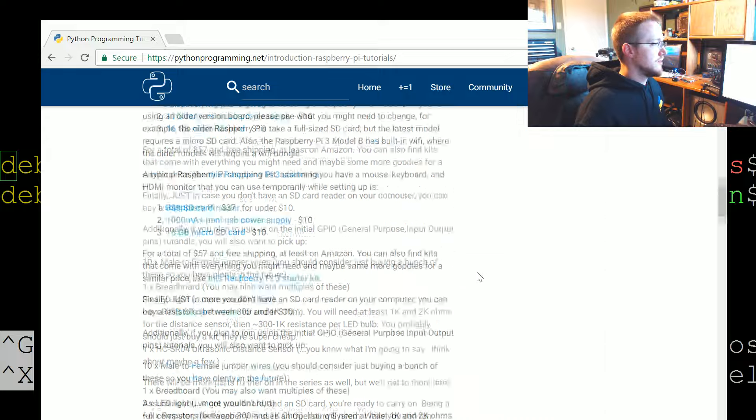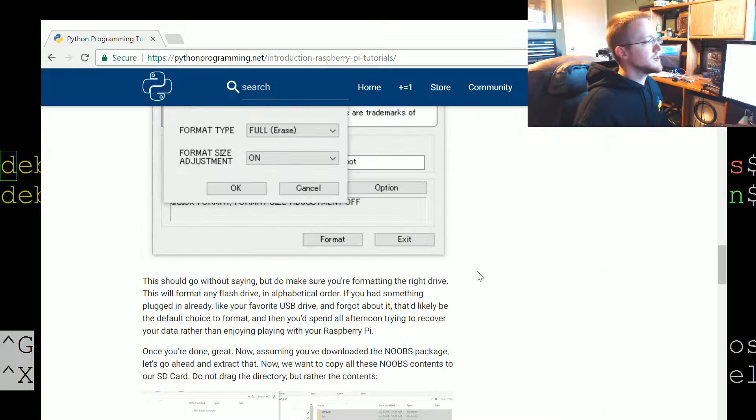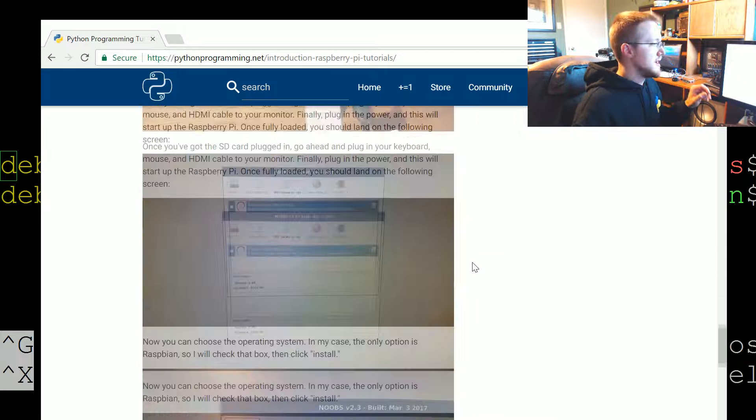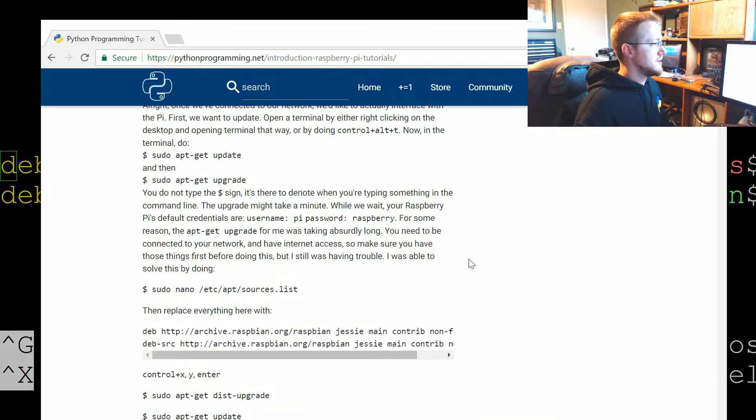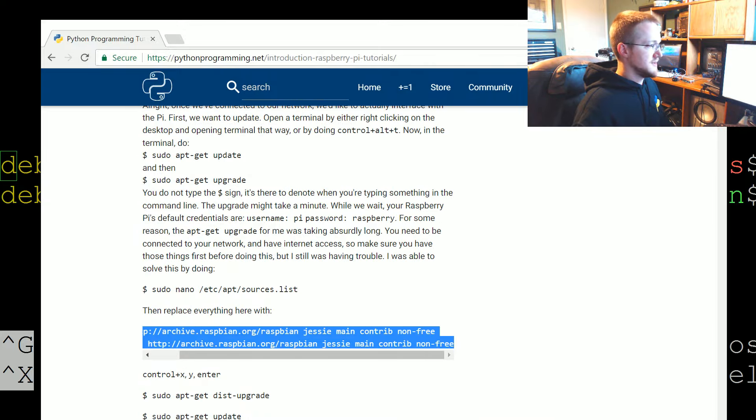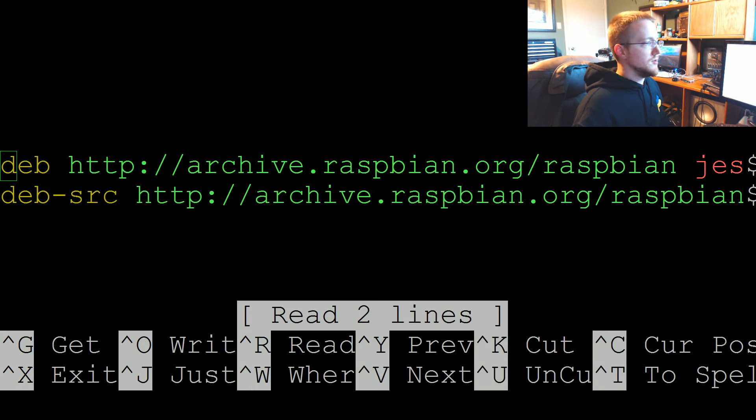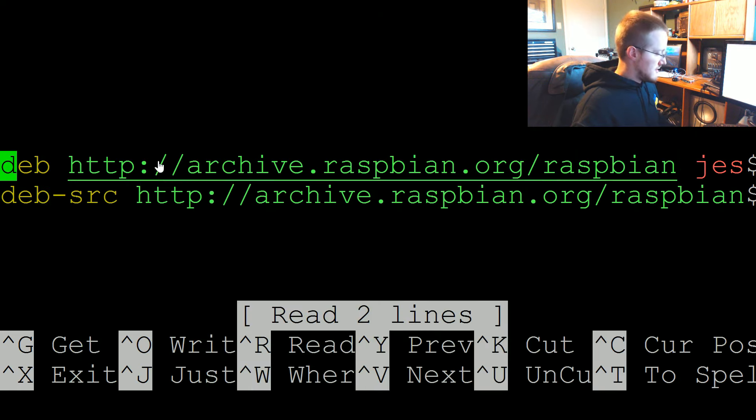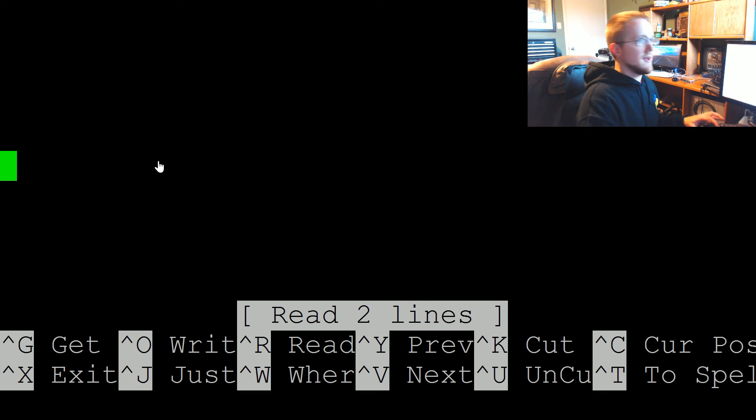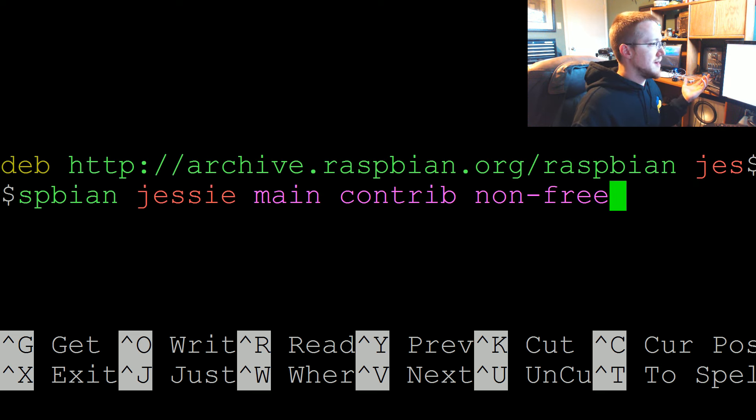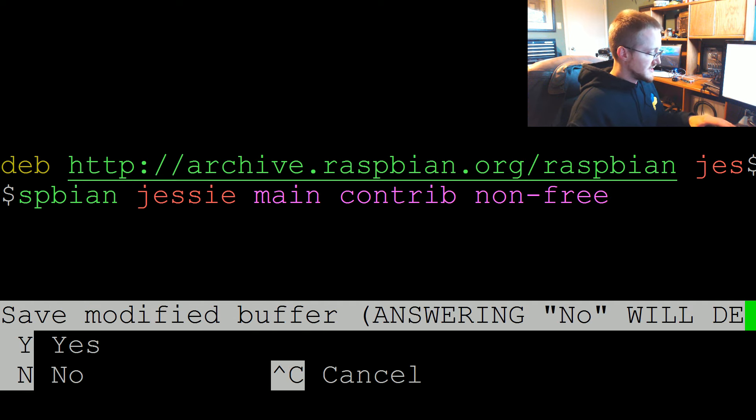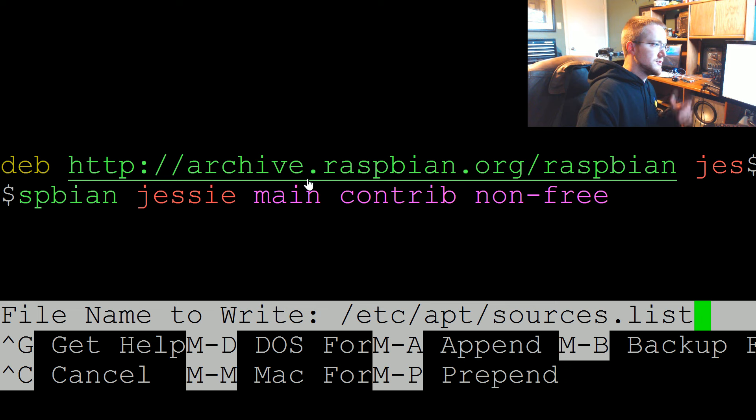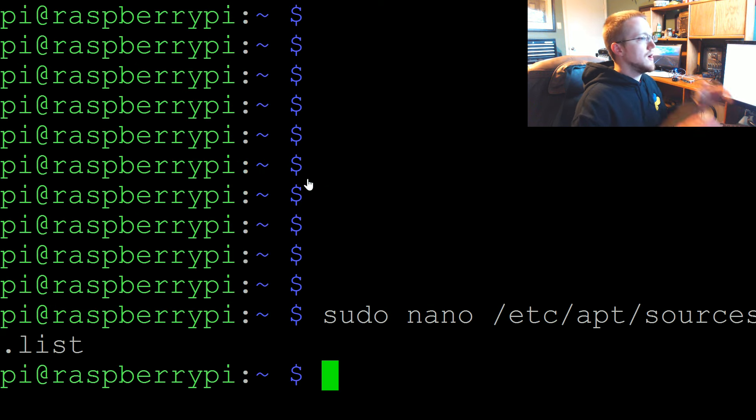You're going to want to copy this entire bit. Just copy that. Over here on these two lines do control K and that just deletes the whole line. Then you can just right click and that pastes in there. We're going to control X to exit, yes to save, enter to keep that file name.